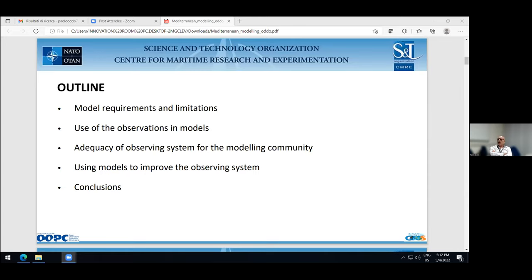For the use of ocean models, I divided the discussion into two major items: operational use and dedicated process-study use. For operational use, there is a large community through Copernicus and the Copernicus Marine Service. The Mediterranean is well sampled in terms of operational means, and data are easily available to the community, mostly used for model validation and data assimilation. For process studies, I provided examples from my past experience using observations to improve model implementation, develop new data assimilation schemes, or validate new hypotheses.